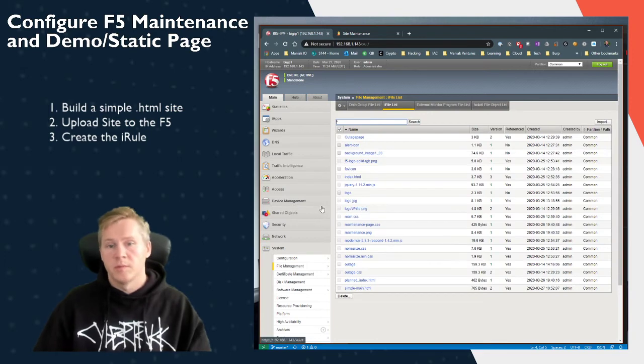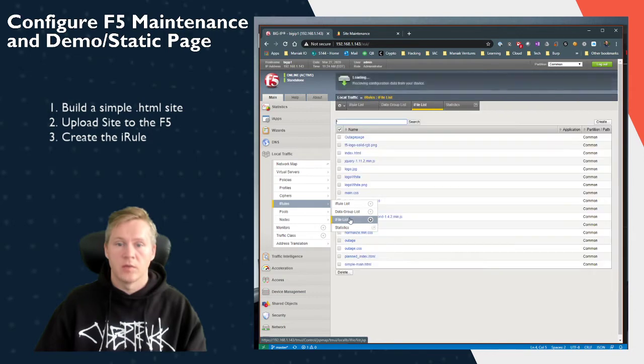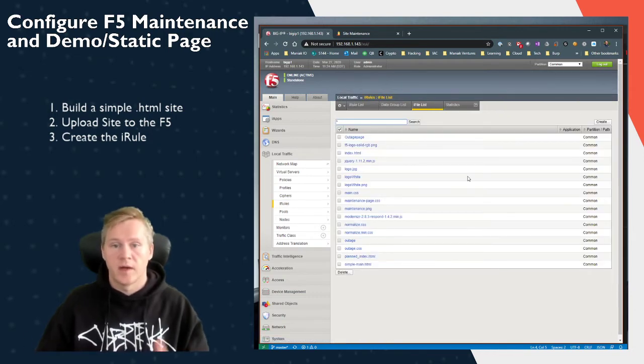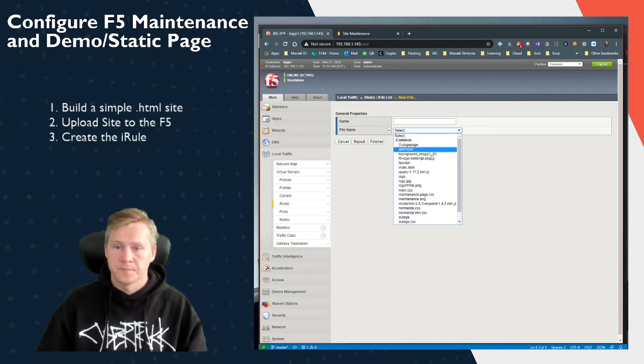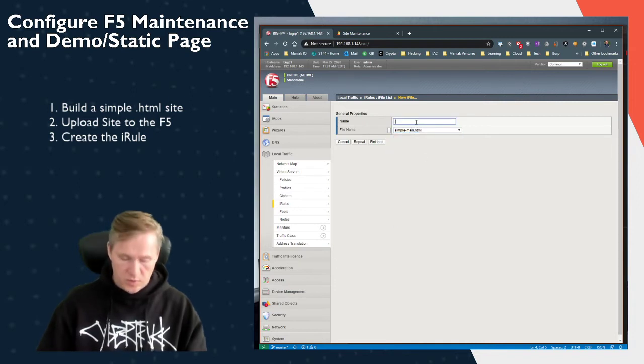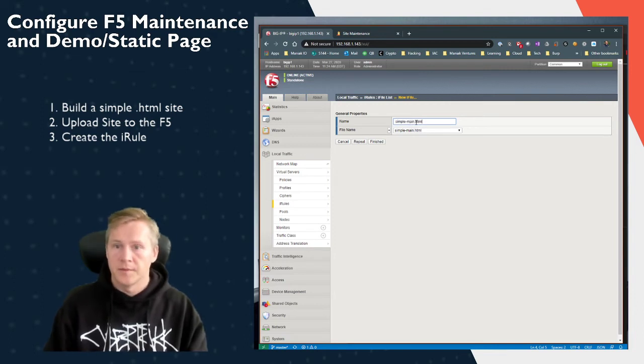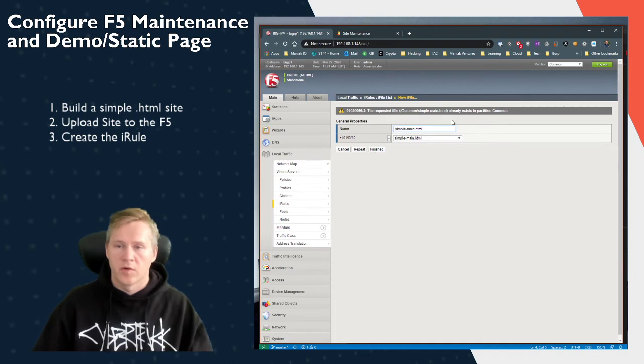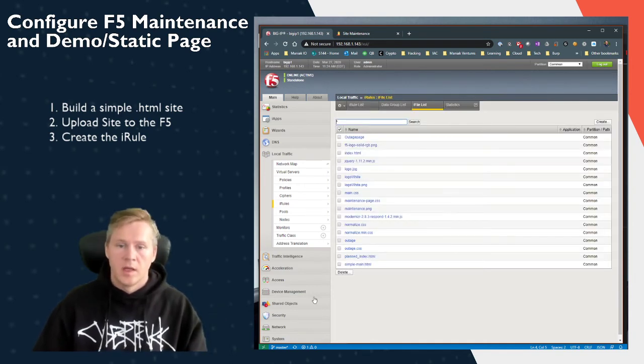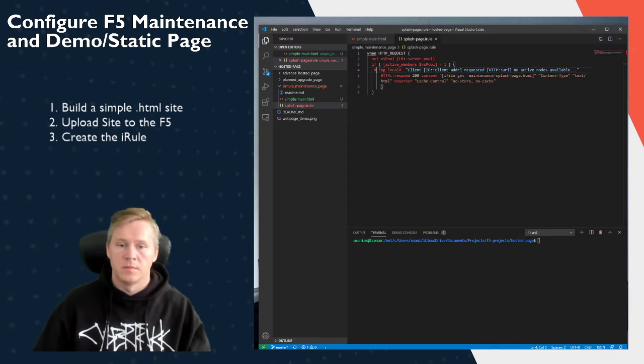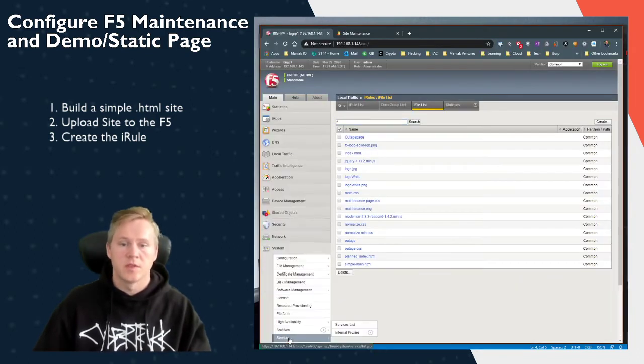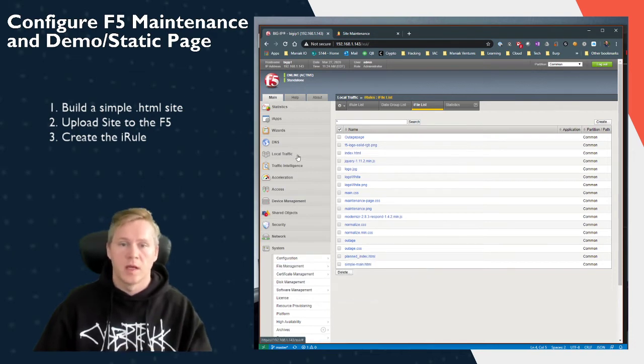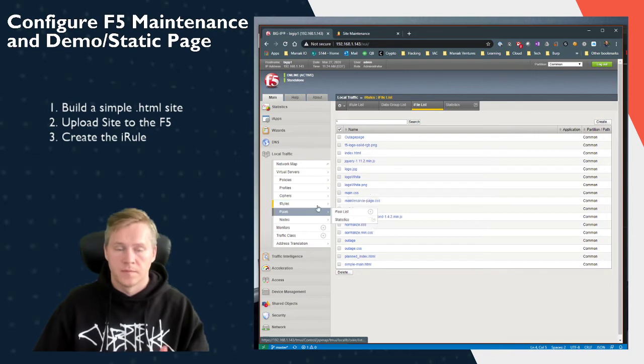Once we've imported that file, we go to Local Traffic and iRules and iRule Files. So we have to convert this to an iFile. We can create it. So I've already created this, but we can just do it again, simple main HTML. Because I created it, it's already there, so we don't need to do that again. And when you want to edit this file and upload it, all you have to do is edit the iFile itself and it will automatically create the iFile list.